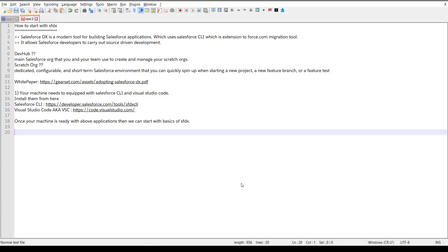Hello guys, this is Sai Chiran from TechDeep Dive. Today we will see about what SFDX is, how to start development with SFDX, and what the advantages are of using SFDX — in a series of videos. Today specifically we will see how to install Salesforce CLI and Visual Studio Code and how to get started with SFDX.